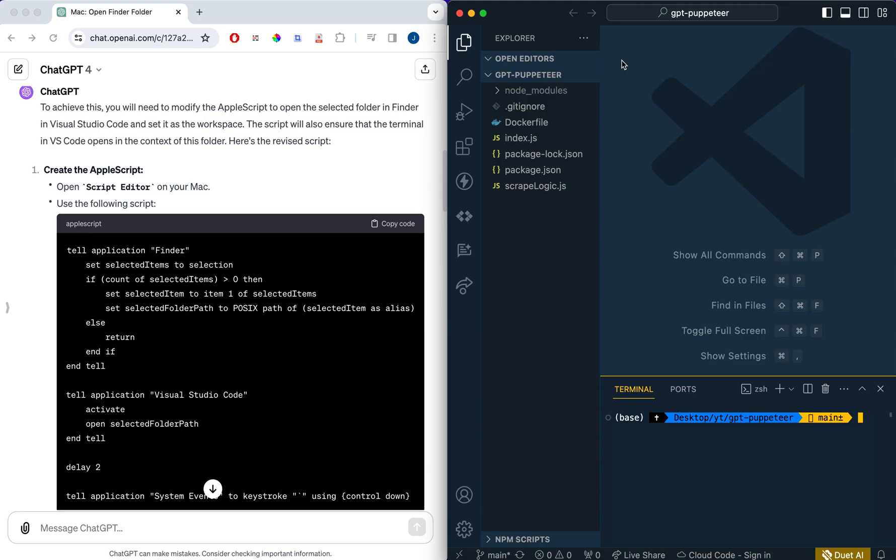This is something that I do many times throughout the course of a day. I hop around different projects. I open different VS Code environments and almost always I want to have the terminal open. This is something that's going to save me a ton of time, just this small little script that I set up.